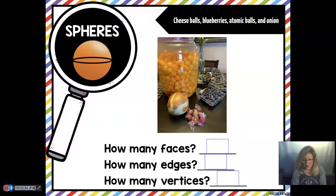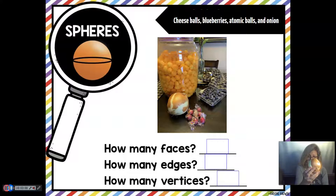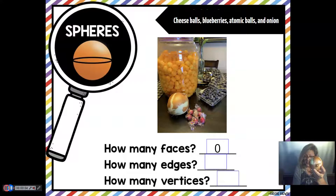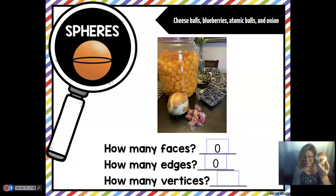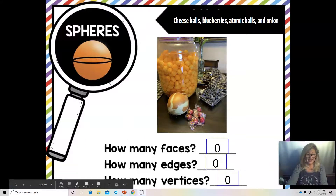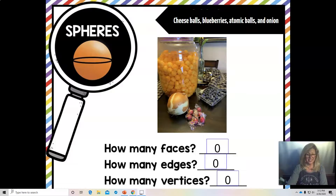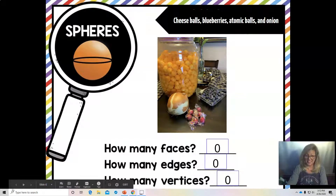Now, remembering that faces are flat surfaces, how many faces does a sphere have? That's right, zero. How many edges? That's right, zero. How many vertices? That's exactly right, zero. Let's see what else we have.